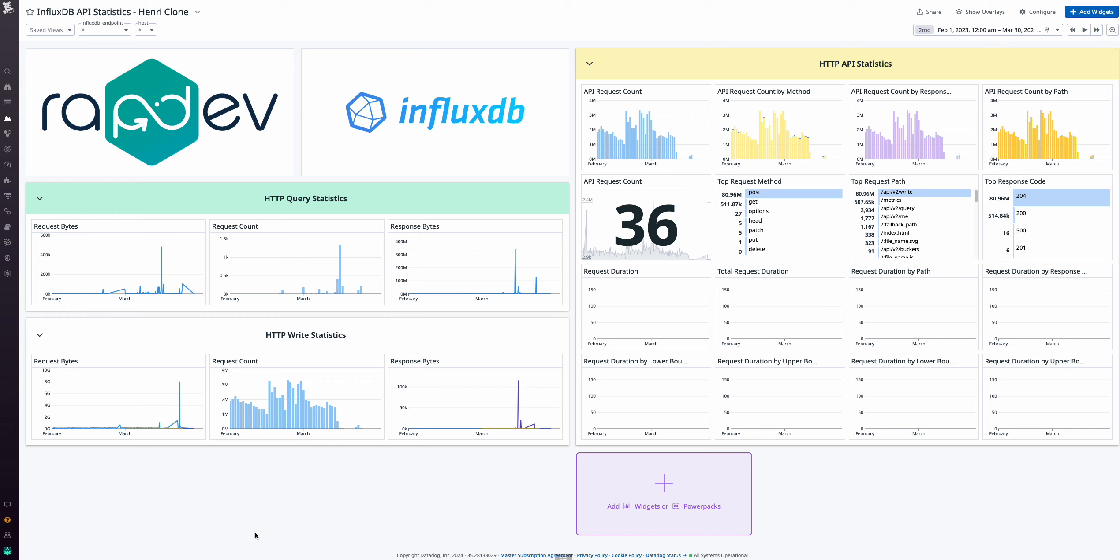In the API statistics dashboard, dive into HTTP query and write statistics, detailing byte counts for requests and responses. Monitor HTTP API stats, including request counts, paths, duration, and their trends over time.